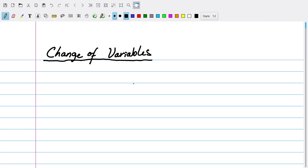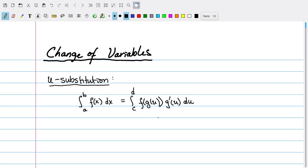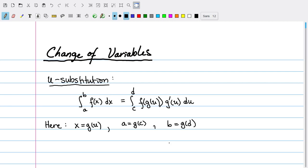In u-substitution, we rewrite an integral of the form integral from a to b of f(x) dx as an integral from c to d of f(g(u)) times g'(u) du, where x is g(u), a is g(c), and b is g(d).